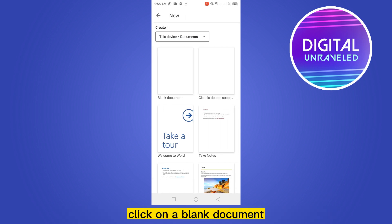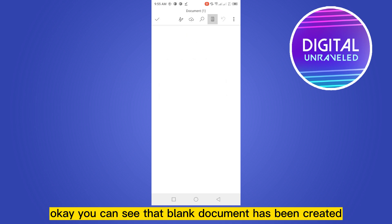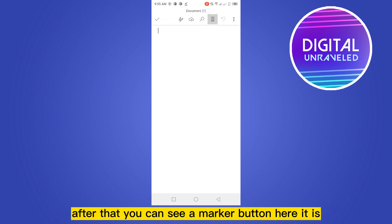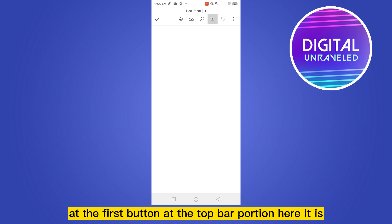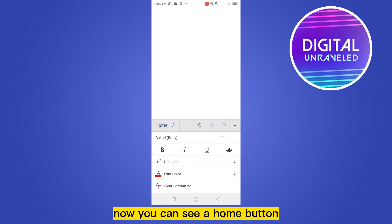Click on a blank document. You can see that blank document has been created. After that, you can see a marker button here at the first button at the top portion. Now you can see a home button.